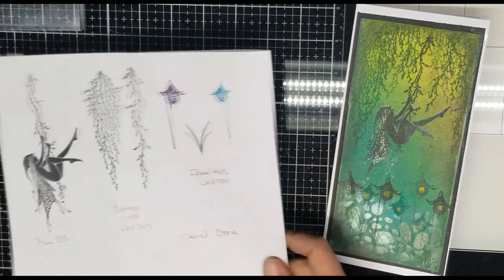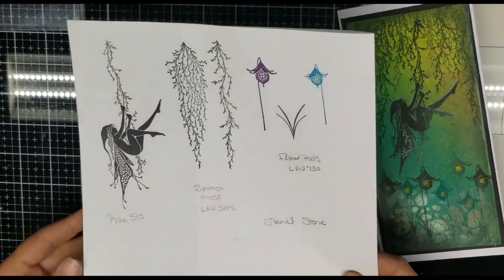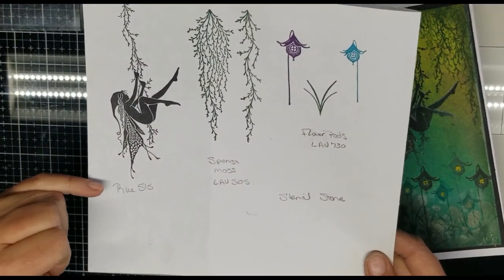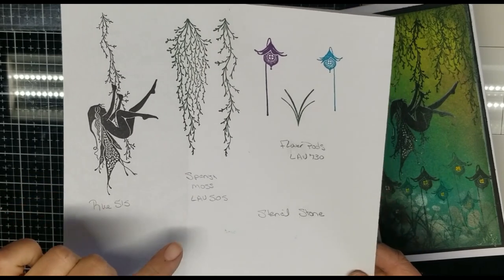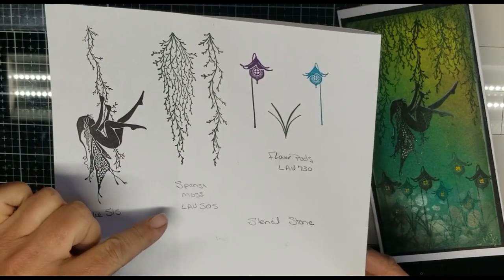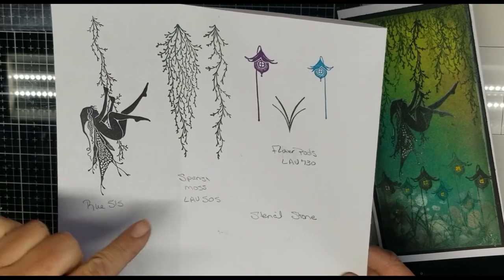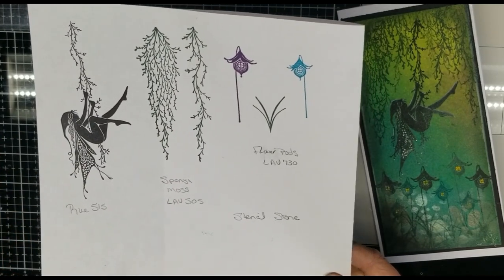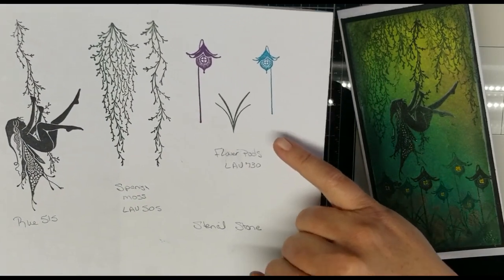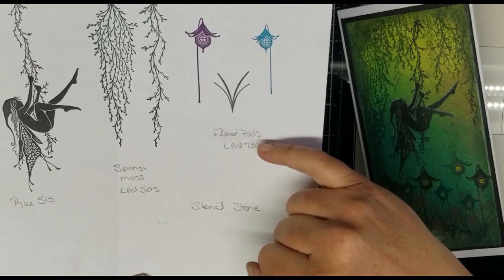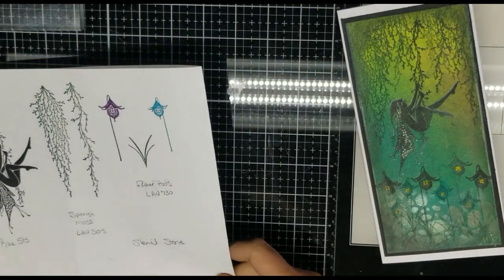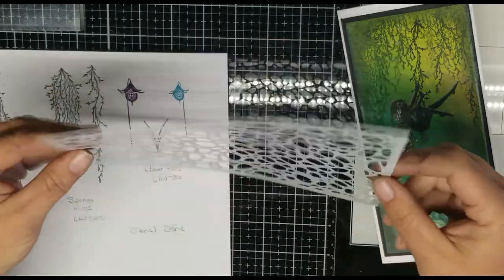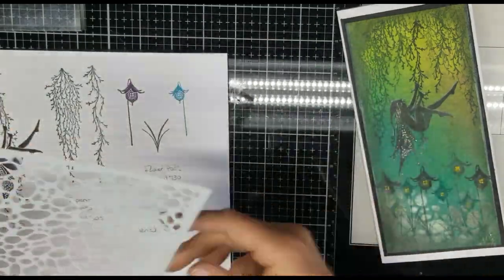The stamps are Lavinia stamps. We have Rue, Lavinia LAV-515. Spanish Moss, this is a set of two. It is LAV-505. The Flower Pods, LAV-730, and the stencil is by Lavinia stamps. It's called Stone.